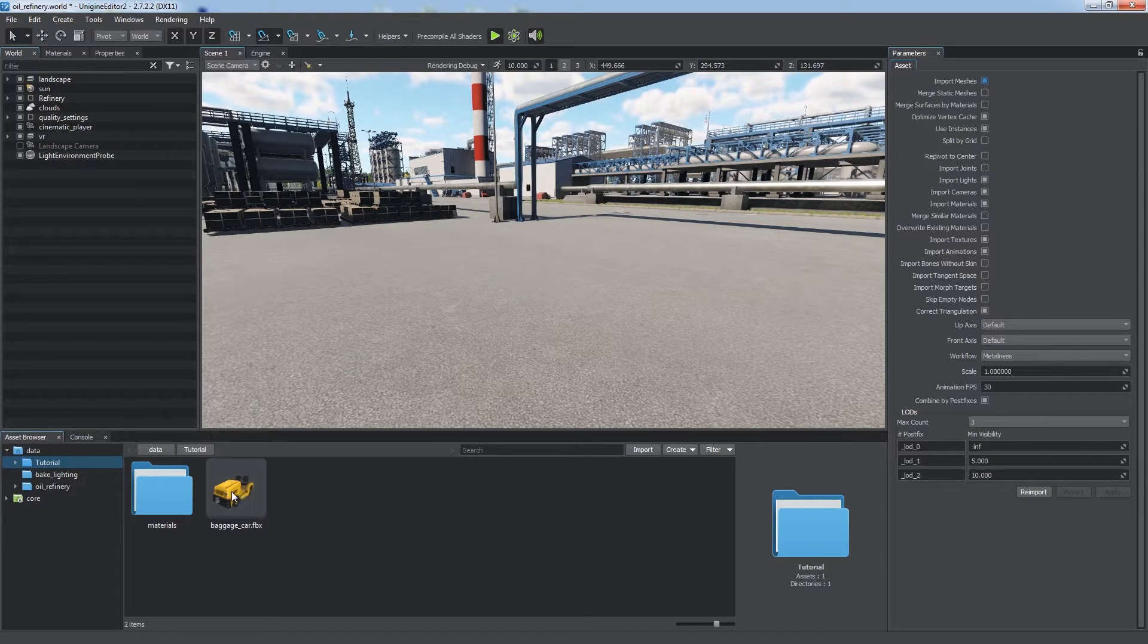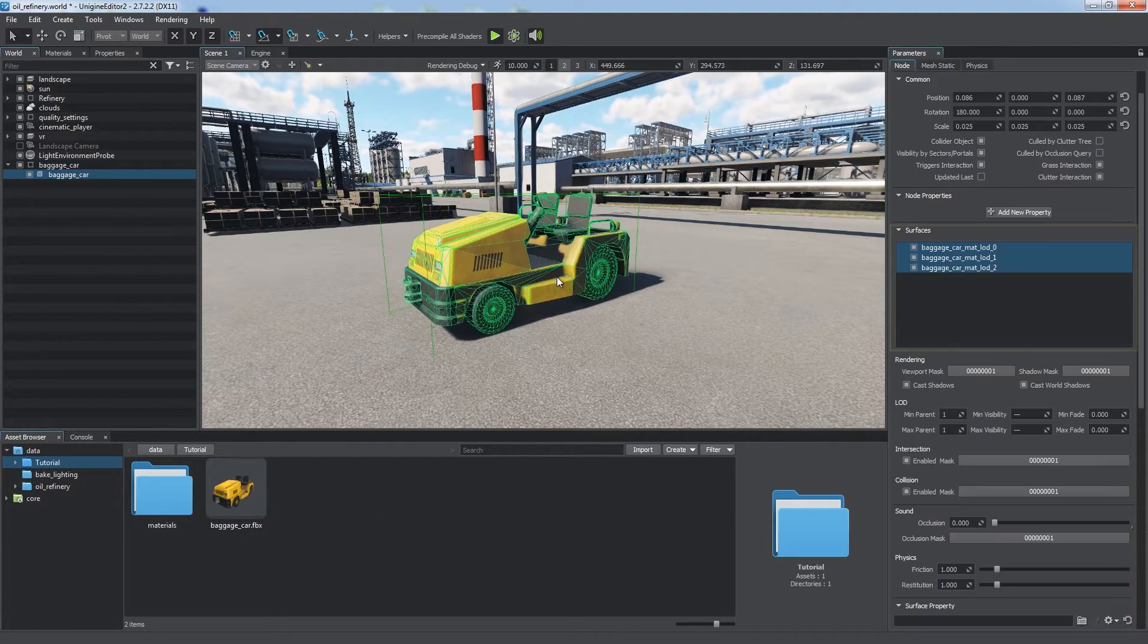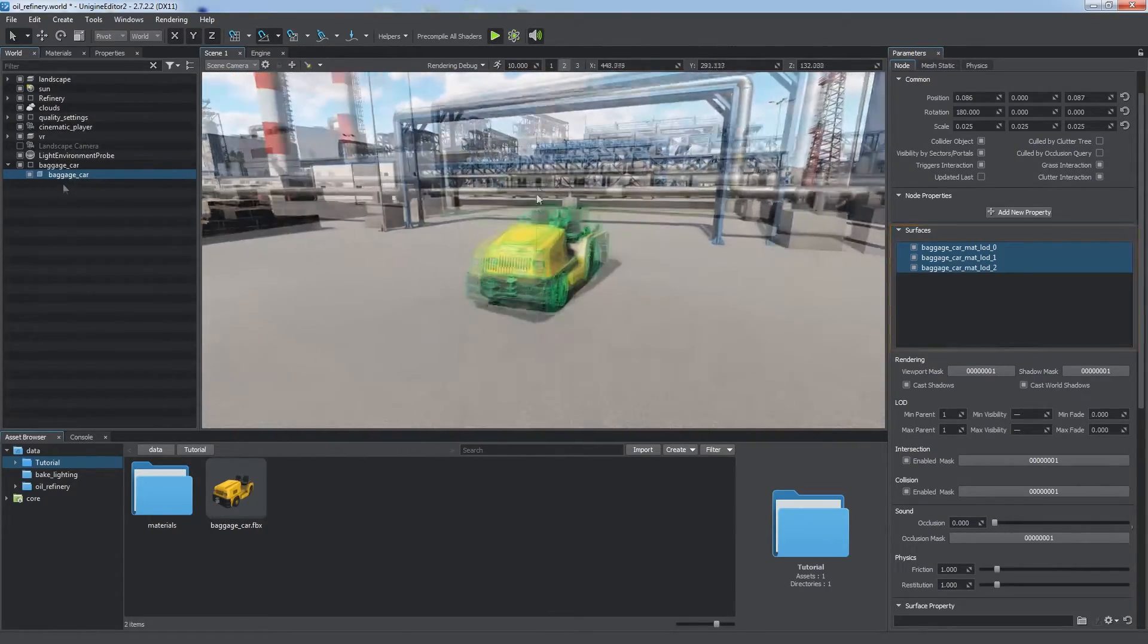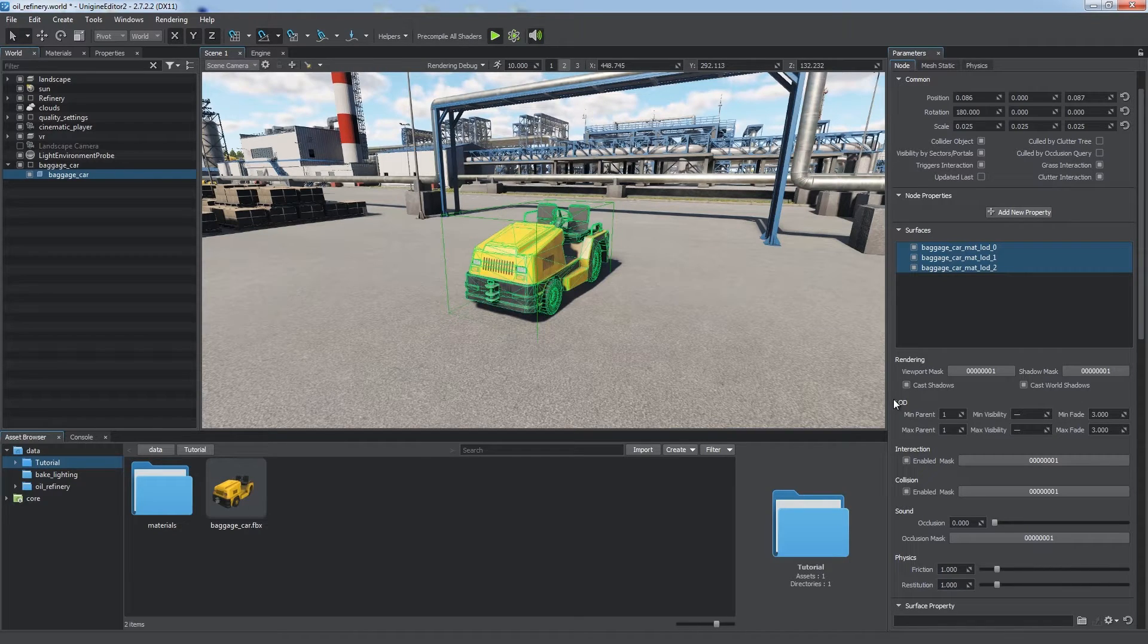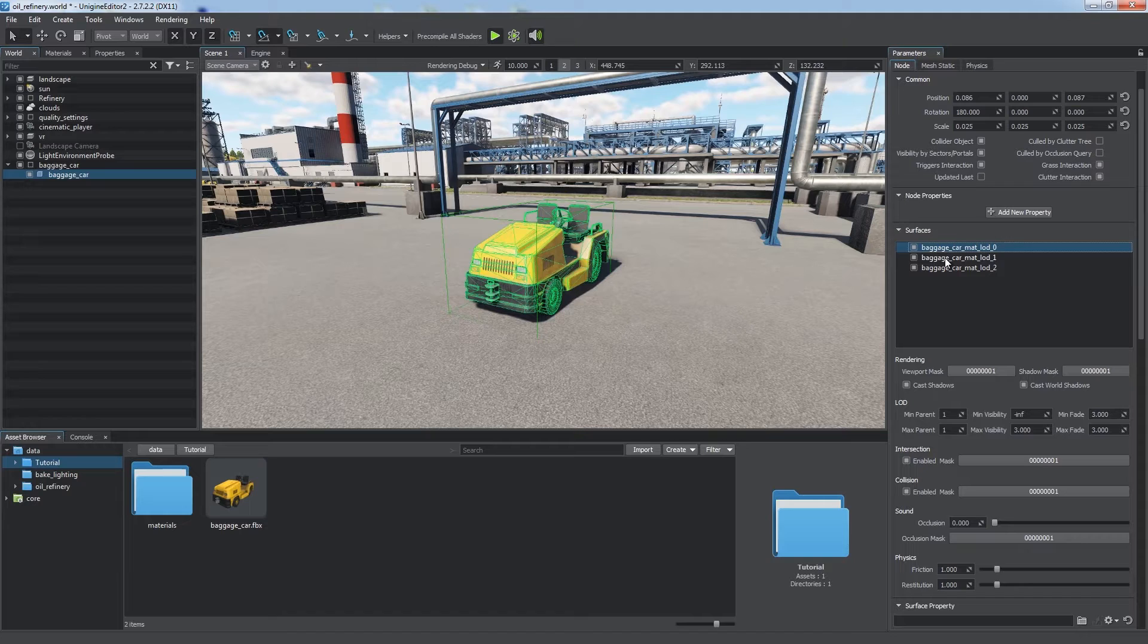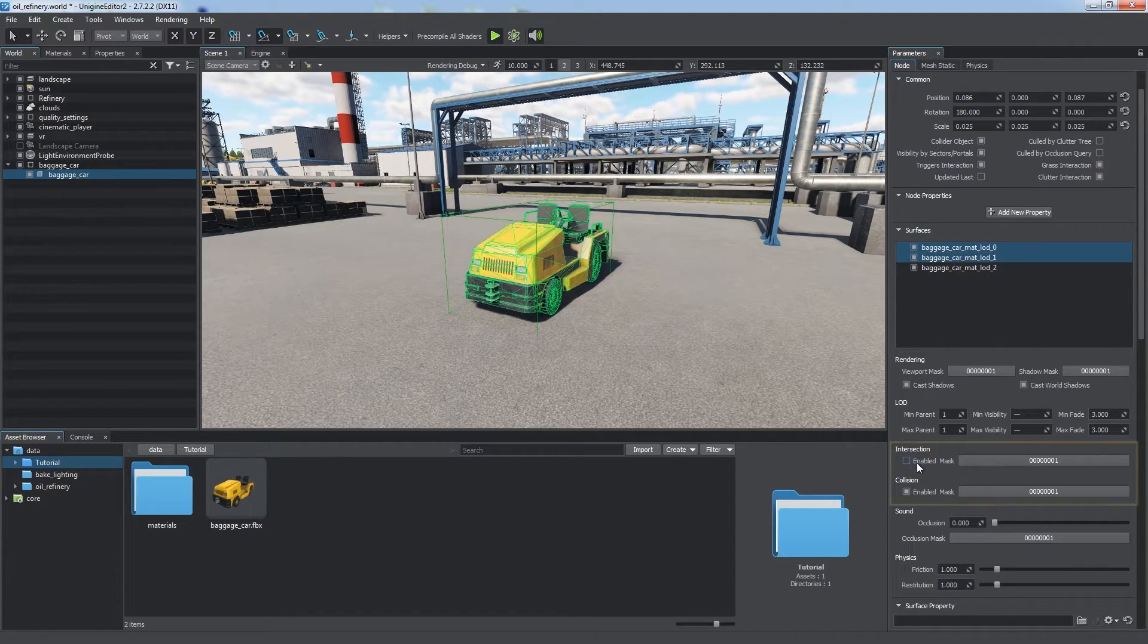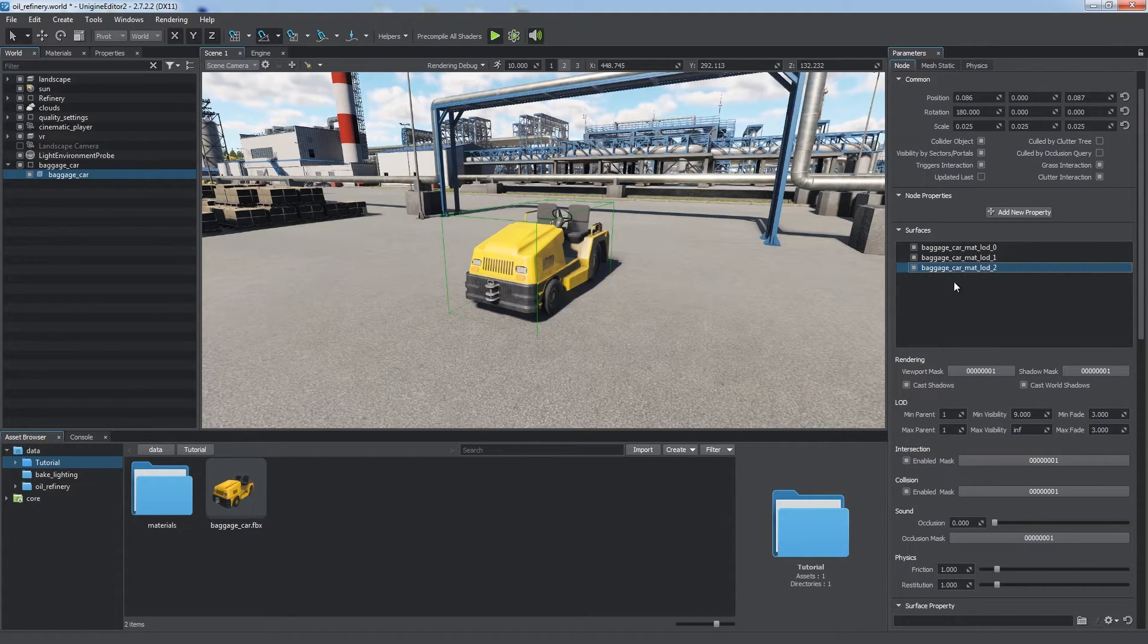LODs are combined into a single static mesh with three surfaces having specified distances set automatically. Take note that visibility distances affect only visual representation, while collision and intersection are calculated always. It is recommended to use the lowest level of detail for physics simulation, so uncheck Intersection and Collision for other LODs.